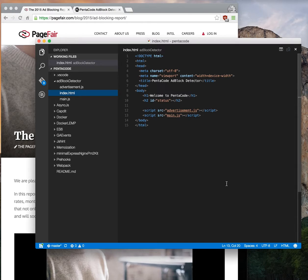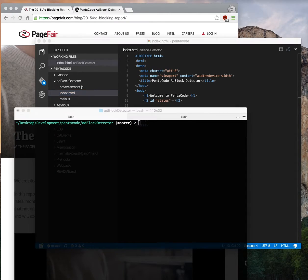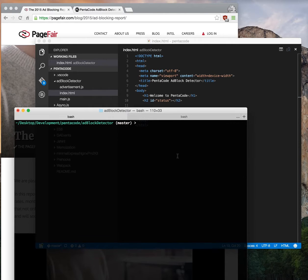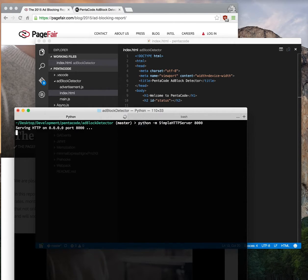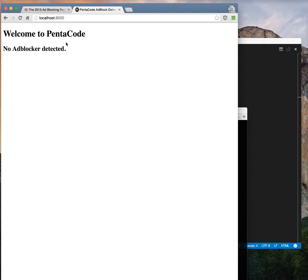Let's take a look at this script in action. I'll navigate to my project directory and start a Python server. Now if I go to localhost 8000, I'm visiting this page with no ad block. As you can see, it says no ad blocker detected.